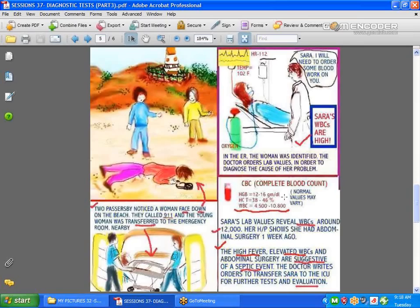The CBC reveals hemoglobin and hematocrit (H&H) being normal — that tells you if a patient is anemic or in need of a blood transfusion. What's abnormal is that this patient has elevated WBCs, which means there's a sign of infection somewhere. This patient had abdominal surgery, a high fever, and elevated WBCs — all suggestive of a septic event. The patient had a temperature of 102°F and a very rapid heart rate, which typically goes along with high fever.